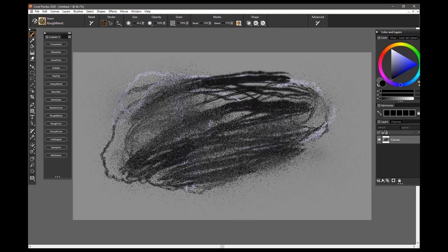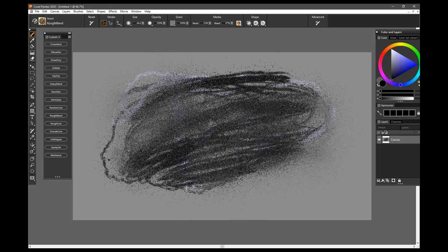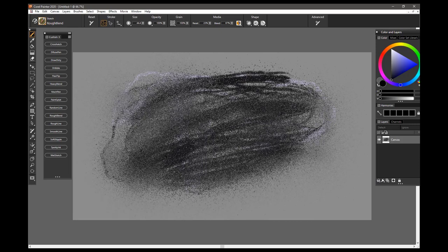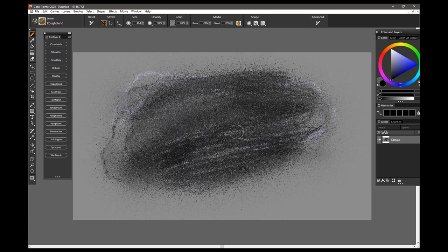In this case, it's picking up a lot of the gray and mixing that into the black. And so it is really very random, and good for covering large areas quickly, and that is the Rough Blend Brush.